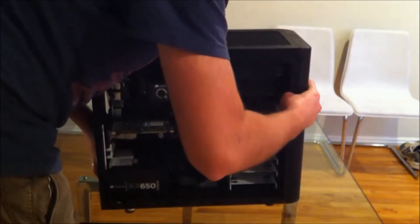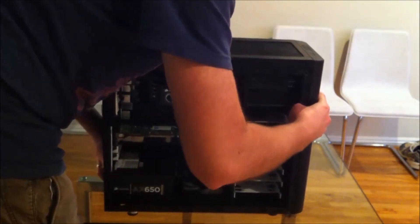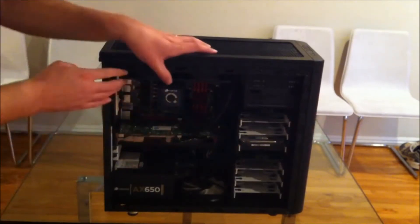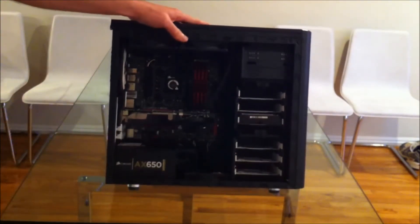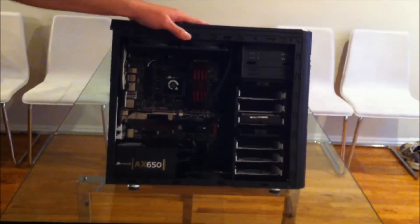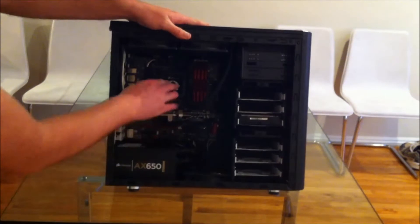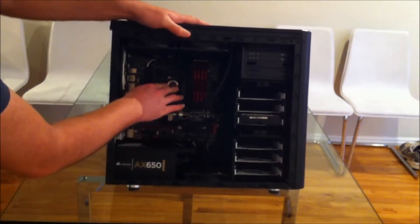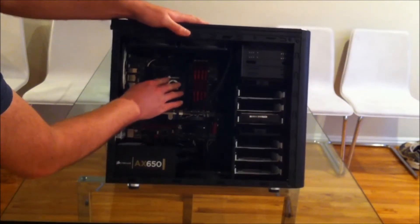So this is an Ivy Bridge build based on the ROG Gene motherboard, the Z77 board. You can just about see in here, it's all dark, but we have a Corsair H100 cooler for the CPU.